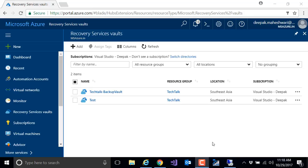Hi guys, this is Deepak, and in this quick video I'll show you how to configure recovery services vault for your Azure backup. In order to create recovery services vault, you just need to log into Azure portal and navigate to recovery services vault.